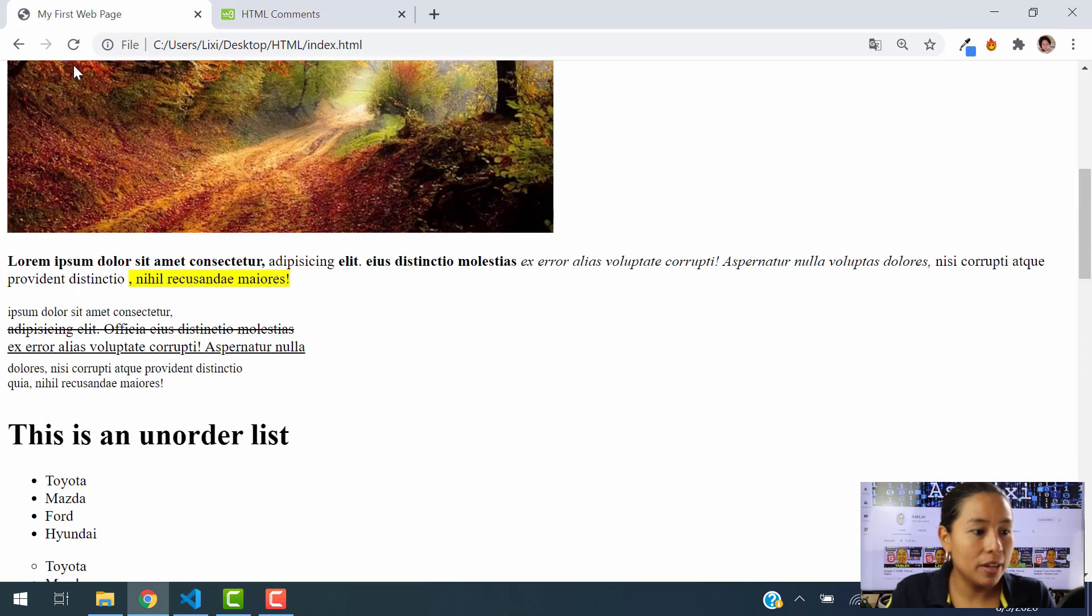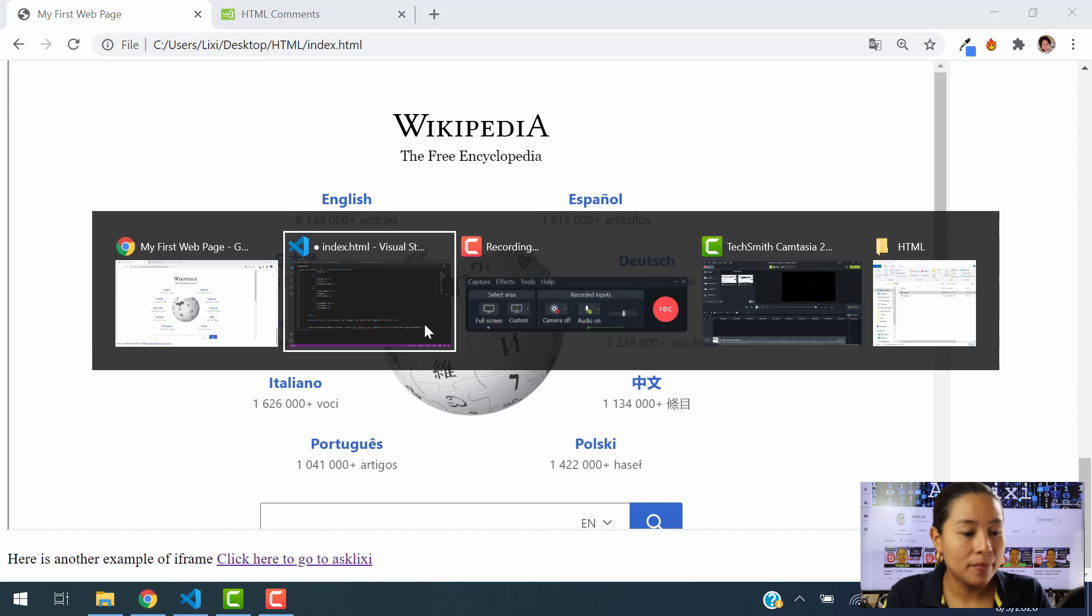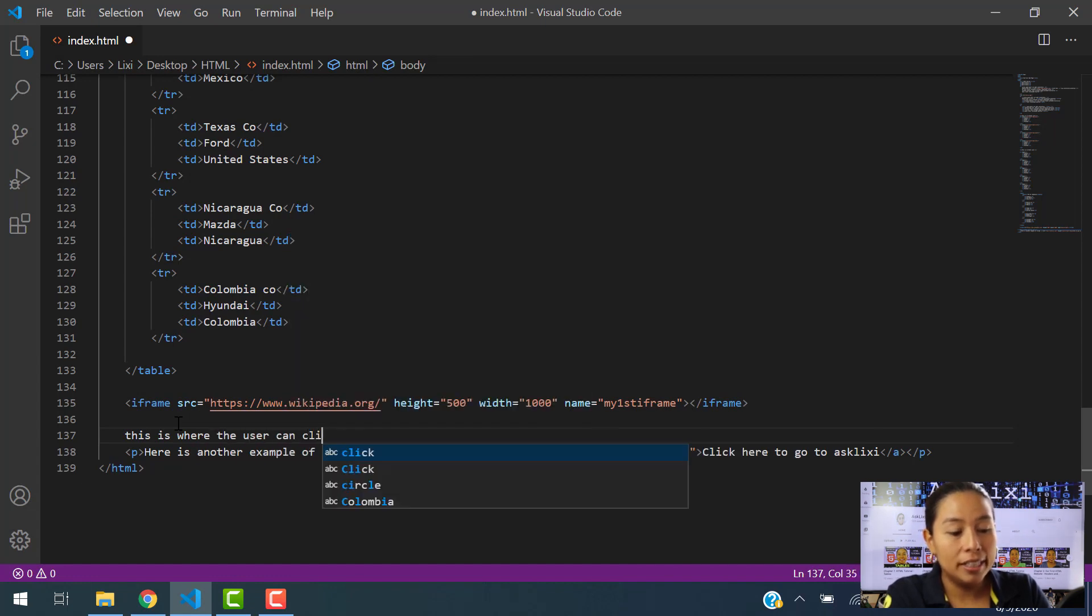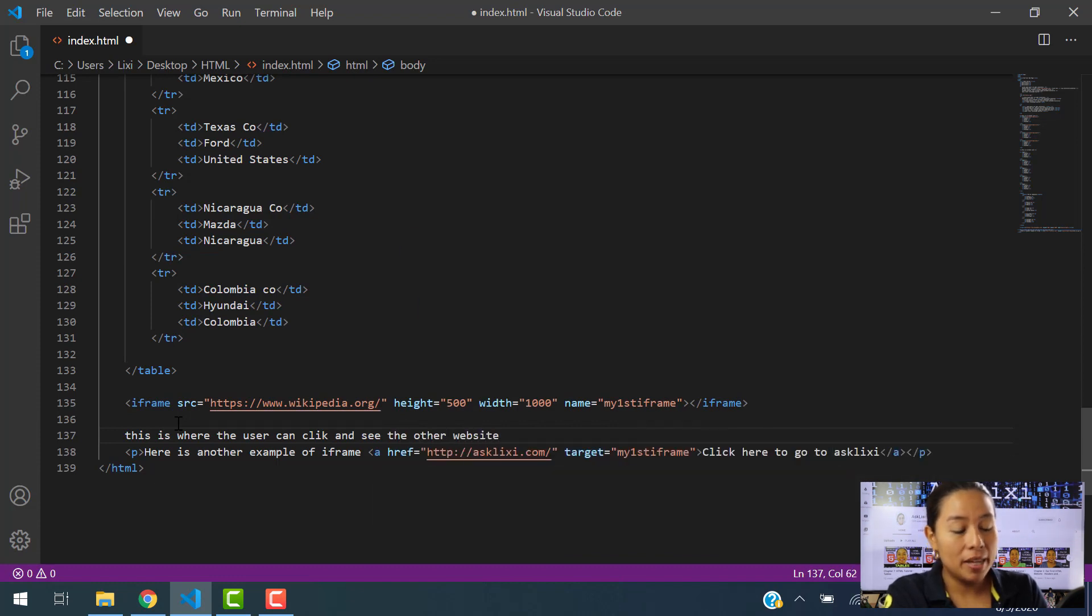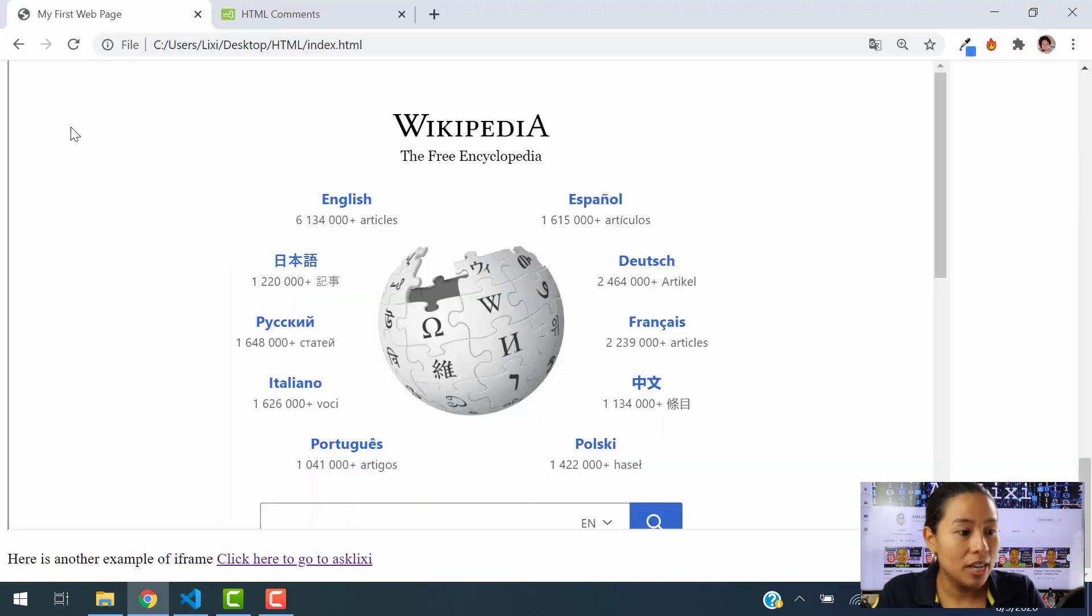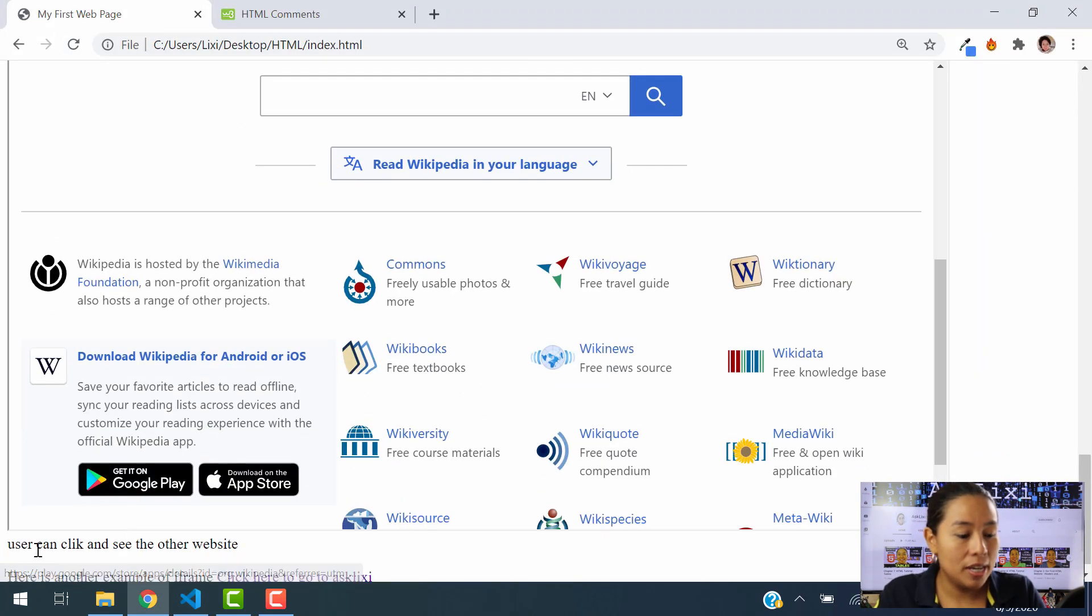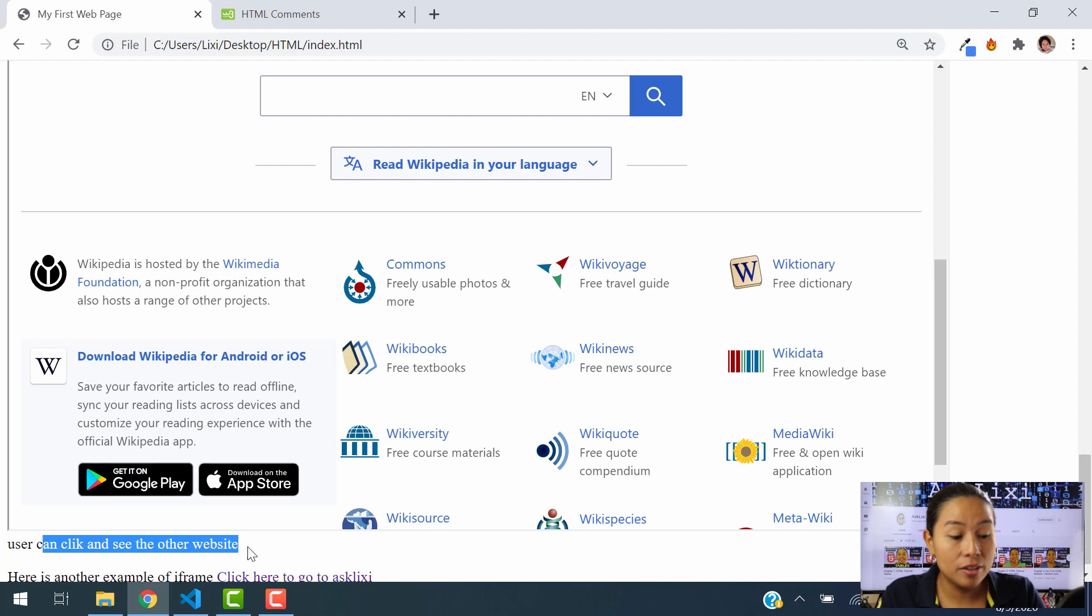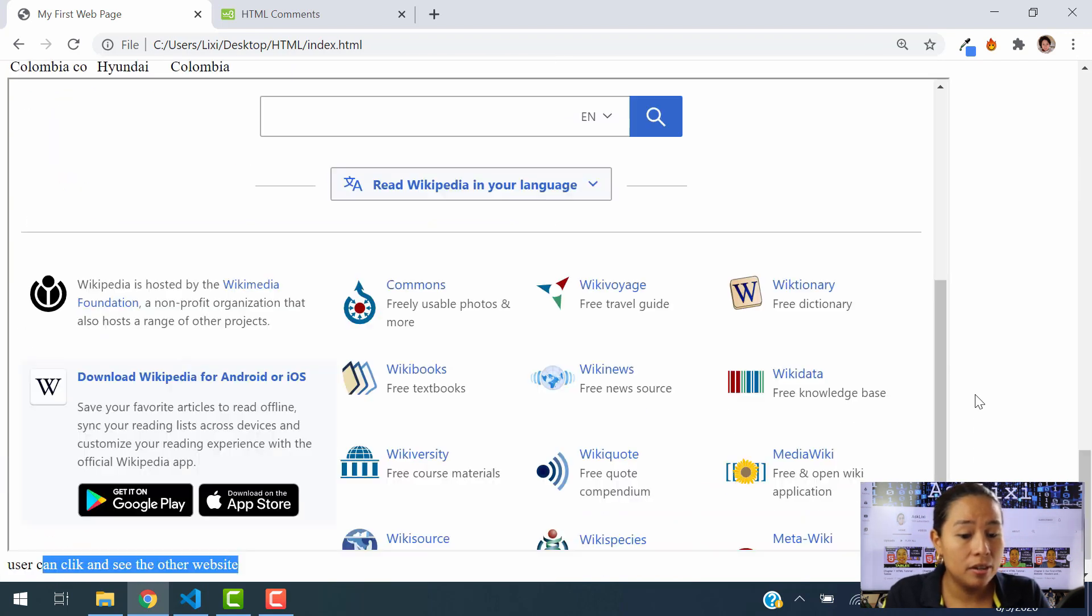And let's say that I want to remind myself that I wrote down this paragraph to refresh this iframe. So how do I add a comment without displaying that comment into my HTML site? Because if I go ahead and I do this, let's say that I do this: this is where the user can click and see the other website. If I just type that down in there, then if I save this information and I hit refresh, then you see this is where the user can click and see the other website is reflecting into my webpage.